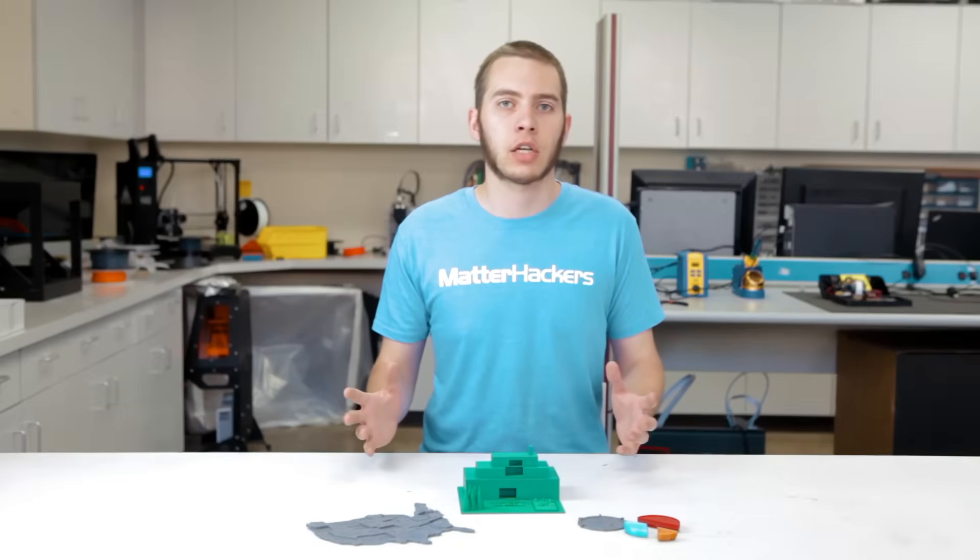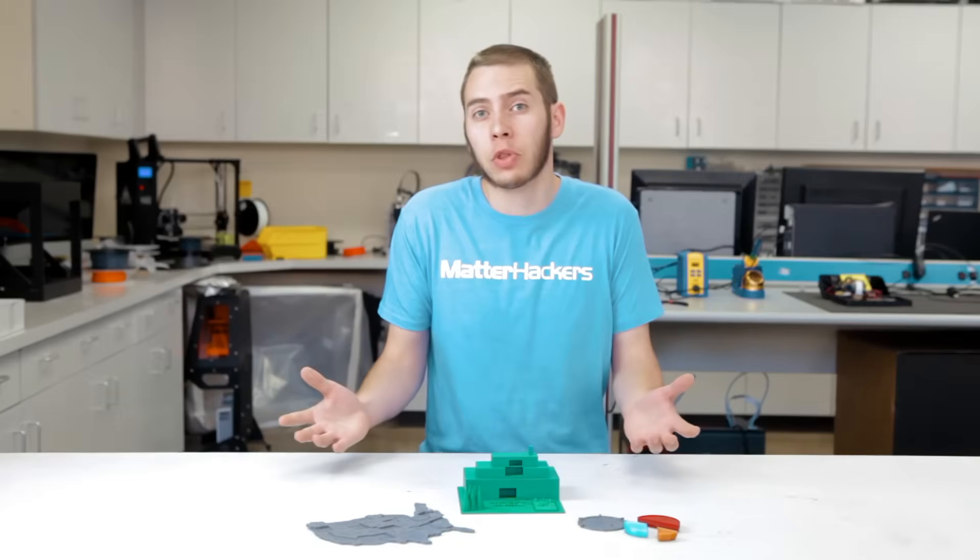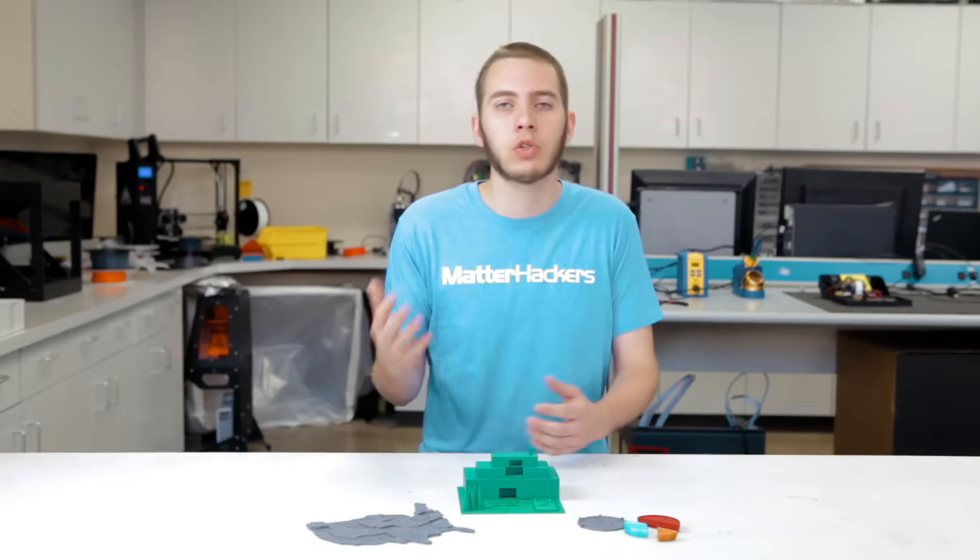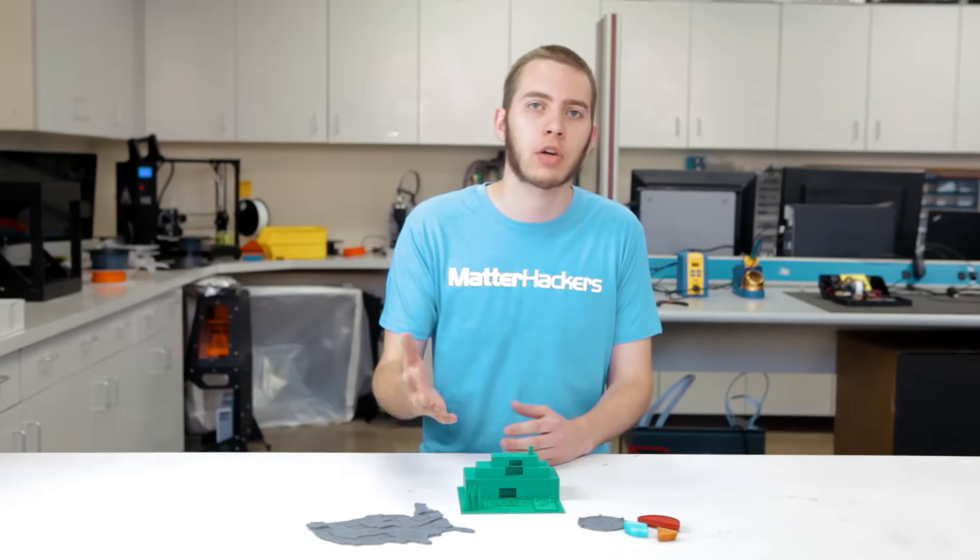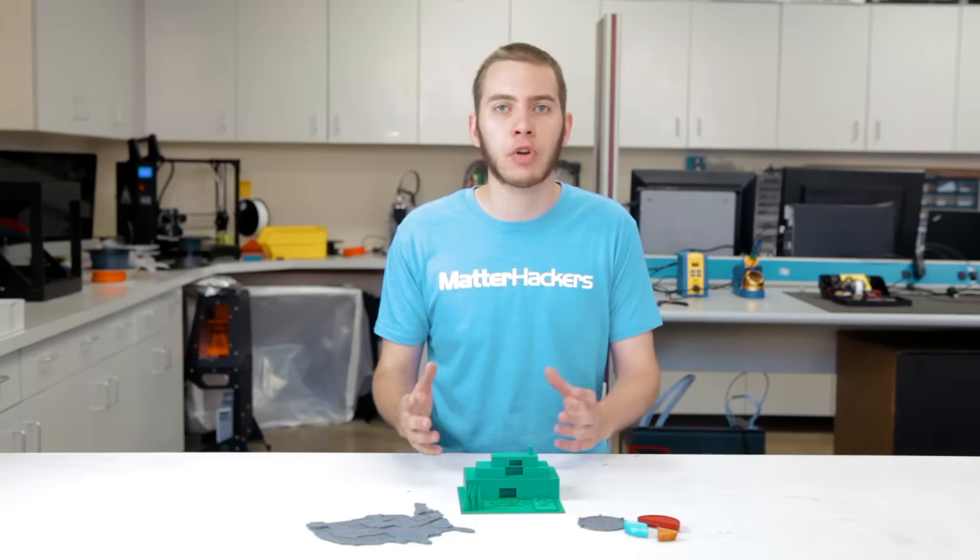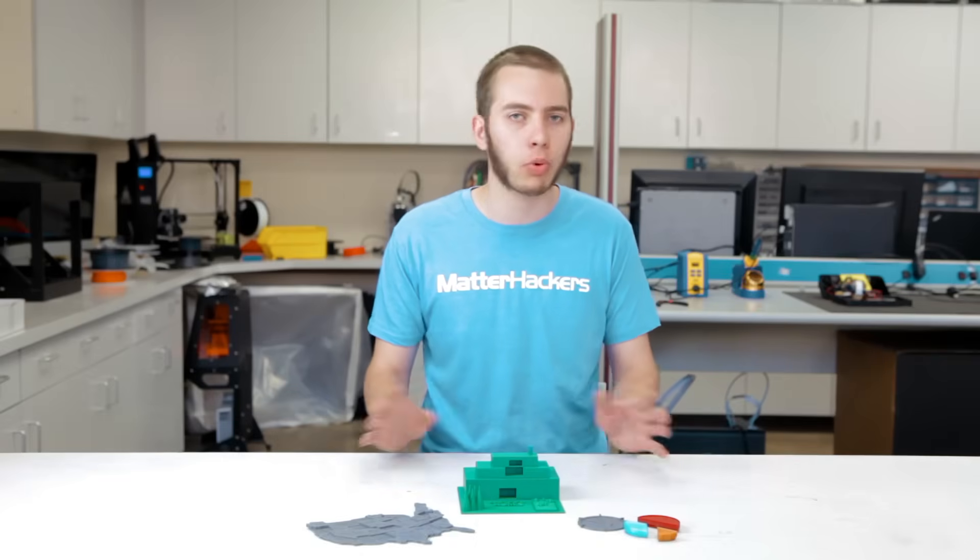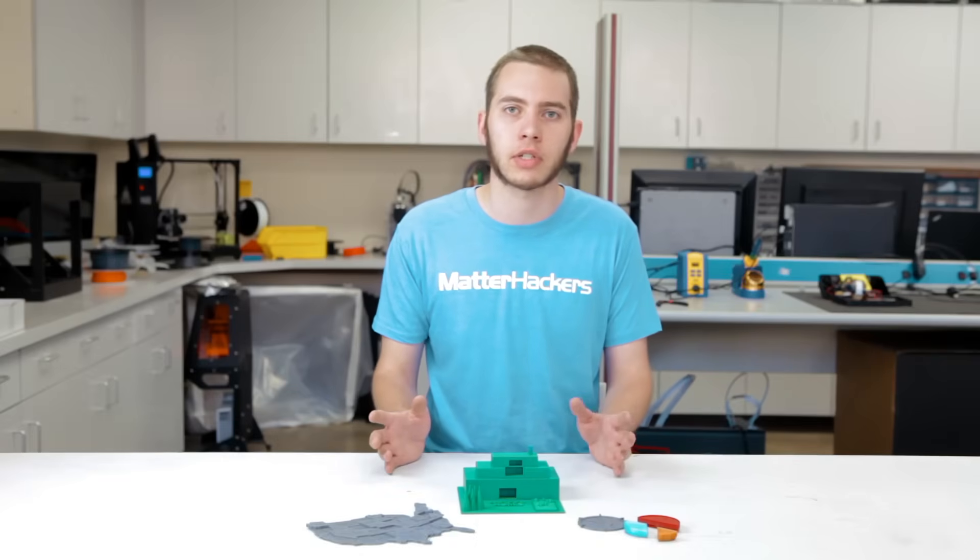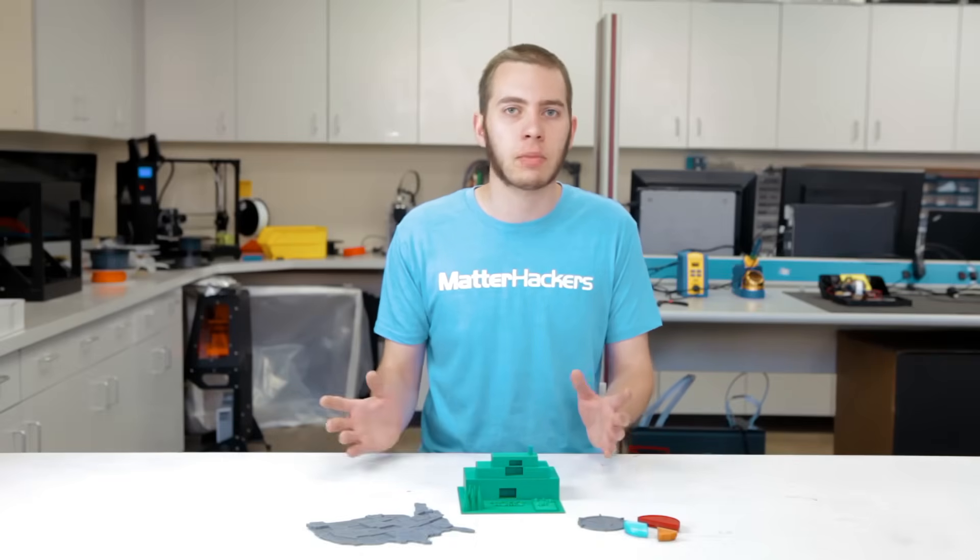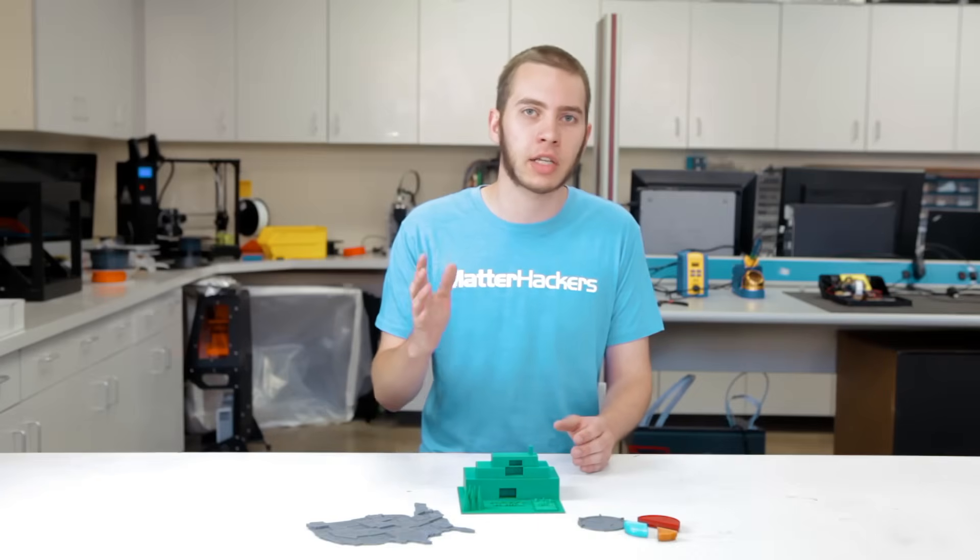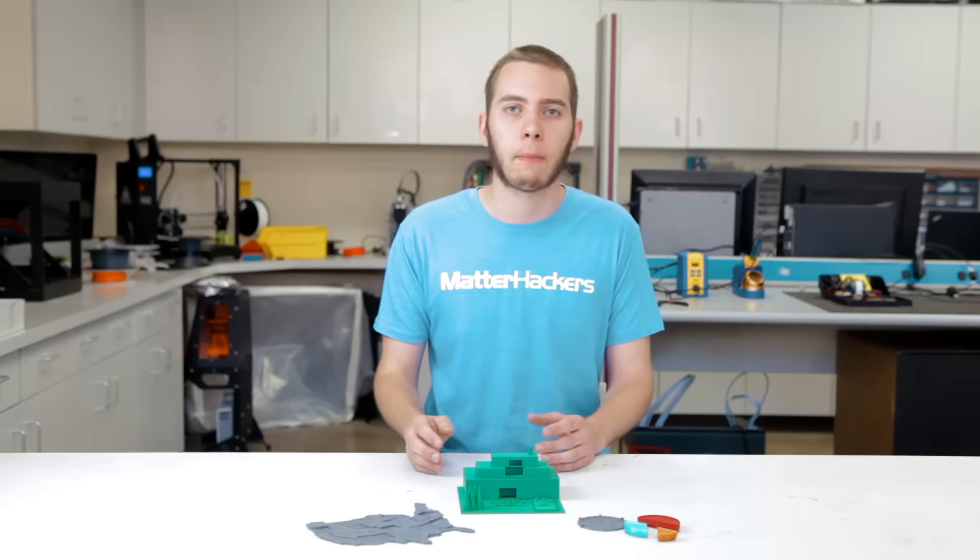When teachers and educators ask us, what do I do with the 3D printer that I have in my classroom? We usually recommend they use Tinkercad. Tinkercad is a free and easy 3D modeling software that requires no prior modeling experience. It's something that anyone can pick up and immediately get to modeling.